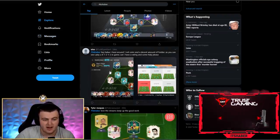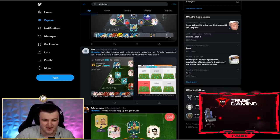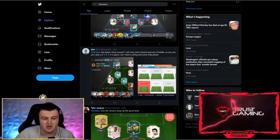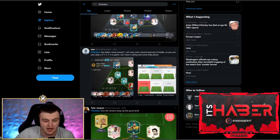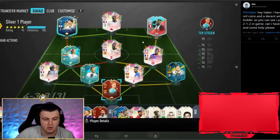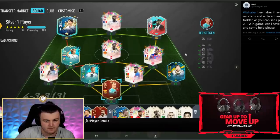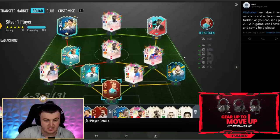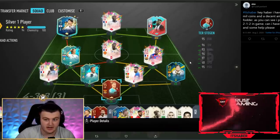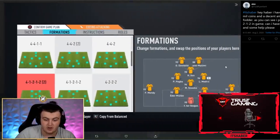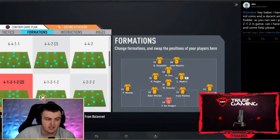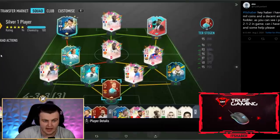Next one coming from Alex. I love your at. That is a very good at. He says, I have around 1 million coins and a decent amount of fodder. As you can see, I play a 4-2-2 in game. Can I have a rating and some help? Yes, I got you, bro. This team is genuinely perfect, lad. You don't need any help with this.